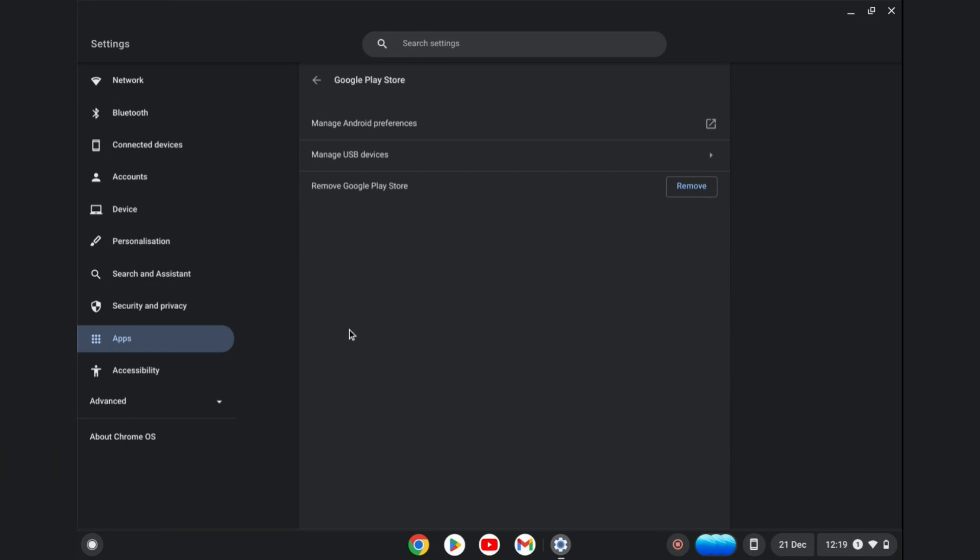Tap on it, and then you'll see the option to remove Google Play Store. Simply tap on remove and that's it.